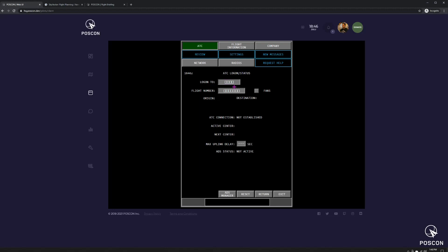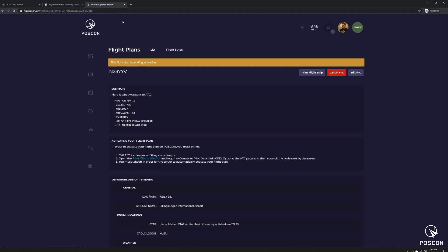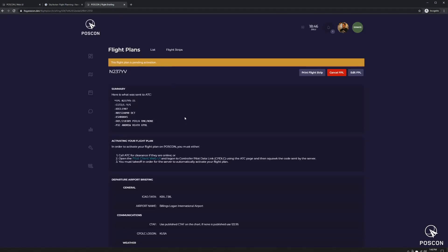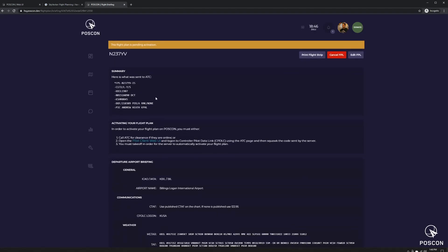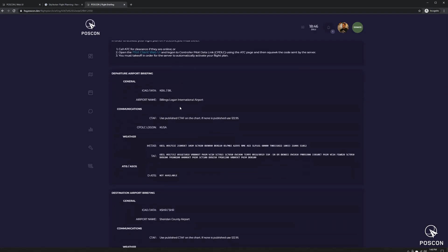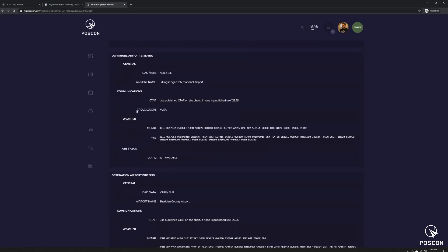So the flight number is your call sign, the call sign that you filed a flight plan for. In this case, I filed a flight plan for November 237 Yankee Victor. And it's on file. So that's what I'm going to use to log in here. The flight we're doing today is from Billings, Montana to Sheridan, Wyoming. If you scroll down, this page has a lot of useful information. One of the most useful for this case is the CPDLC login, and it tells you KUSA.